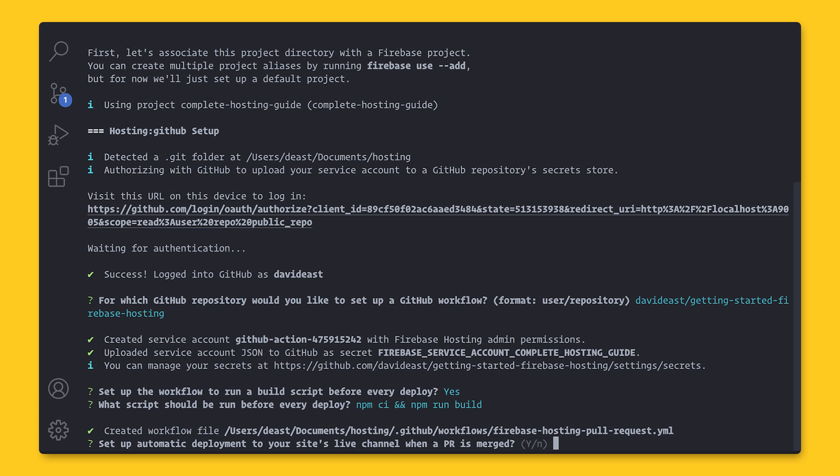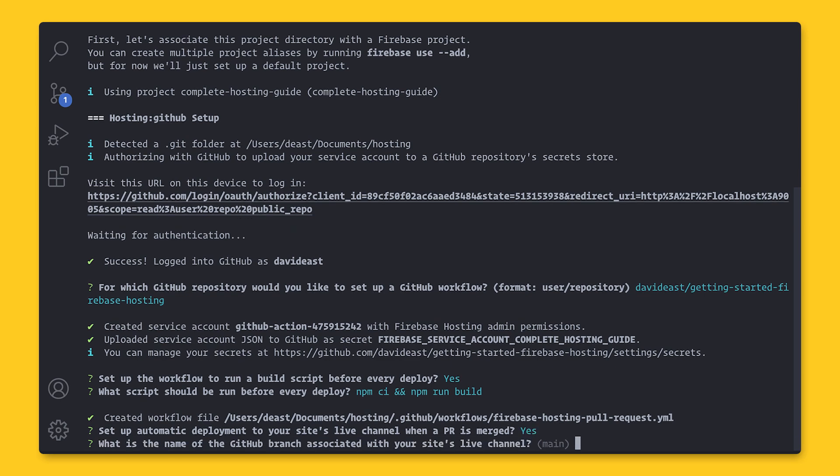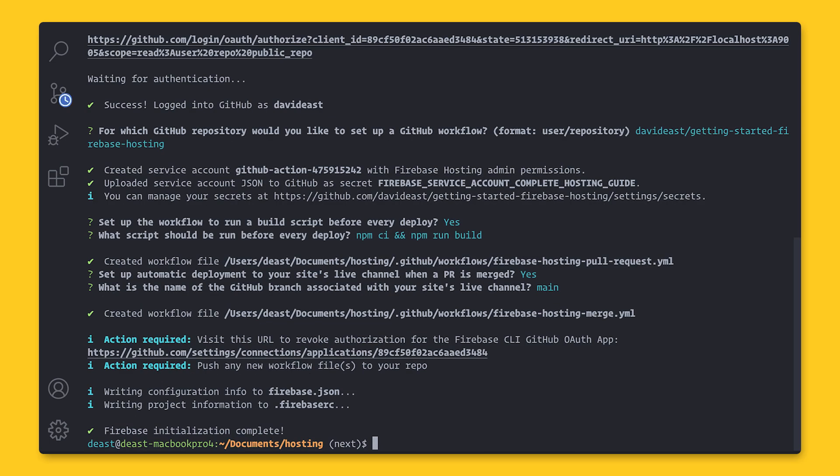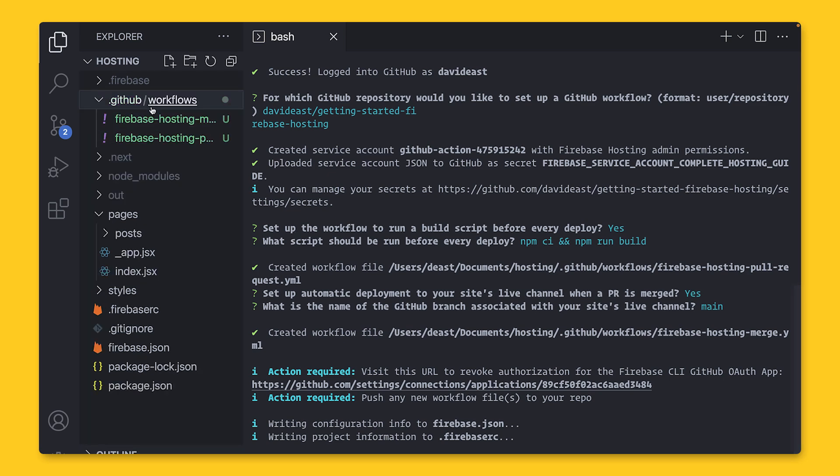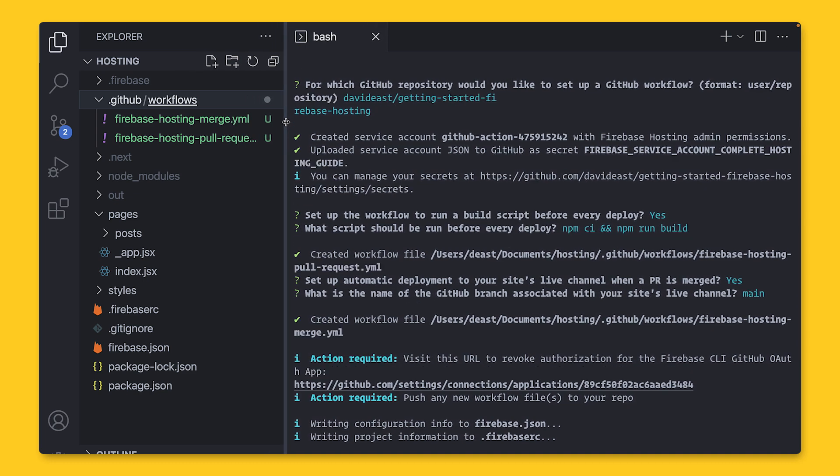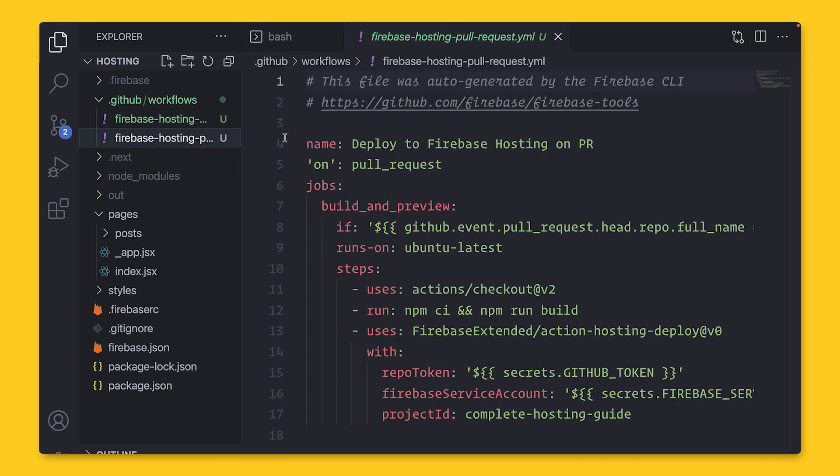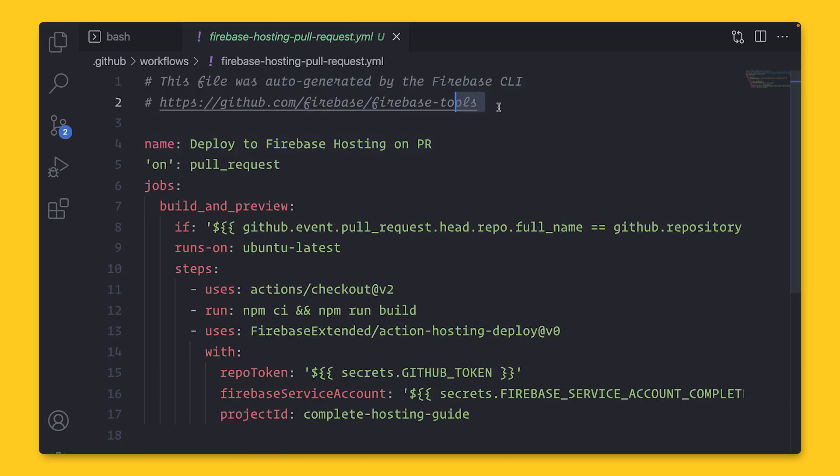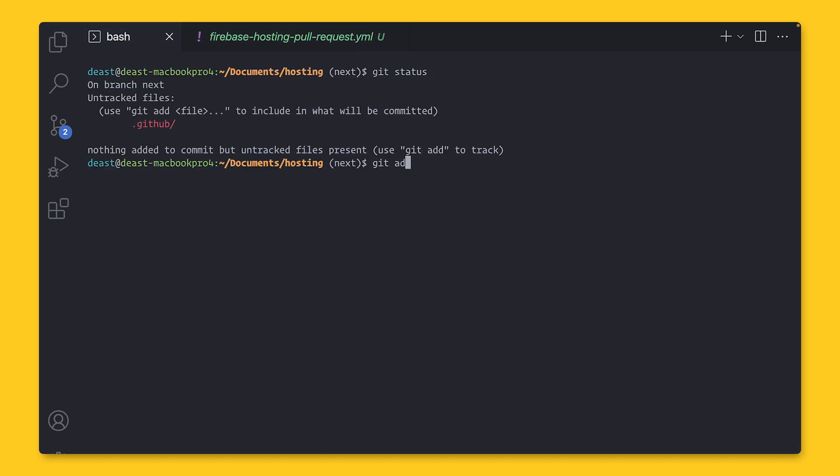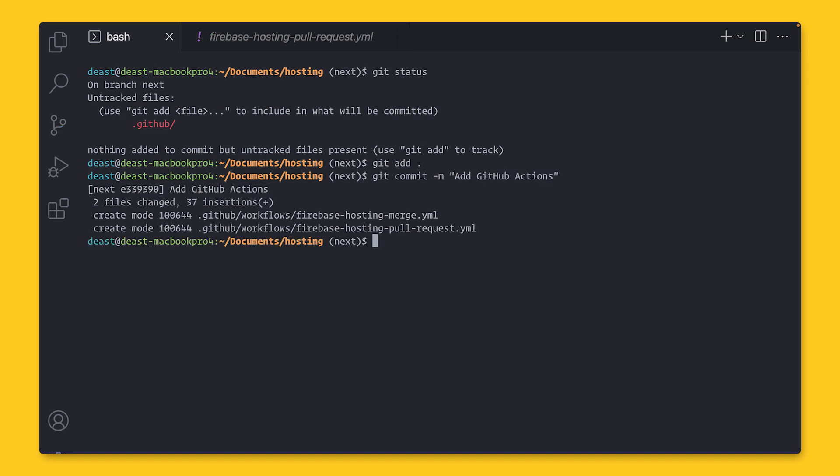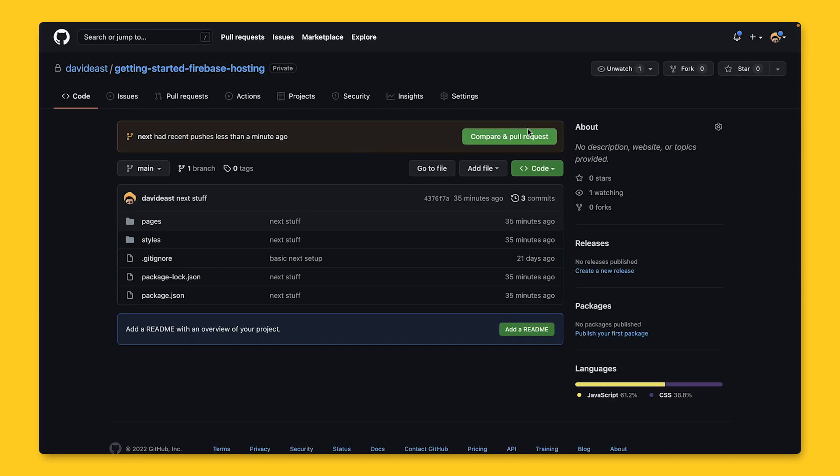The next question asks if you want to set up a deployment to the live channel when a PR is merged. And this is saying I've accepted the PR and I want to deploy to my live channel, which in most cases is the production site. I'm going to say yes. And lastly, it's going to ask me what is the name of the GitHub branch associated with your live channel. For most cases, this is going to be the main branch because main is the source of truth for most GitHub repositories and your production or live channel will be associated with that. This is going to create a .github folder with two workflow YAML files in it, one for when a merge happens to the main branch and one on a pull request. You don't have to edit any of these. These are all generated by us. All you need to do at this point is just check them in. Over in the command line, I'm going to run git status to see our modified folders and only.github. So I'm going to add that and run a commit message. And then I'm going to push this branch up to GitHub by supplying the dash u for upstream, the origin, and then the name of the branch.